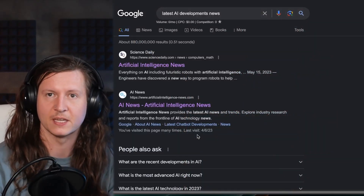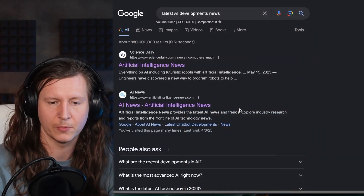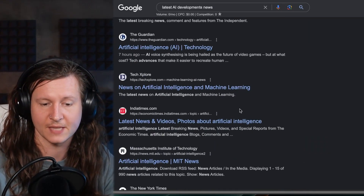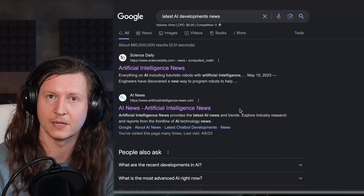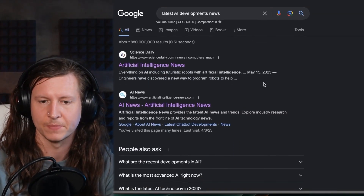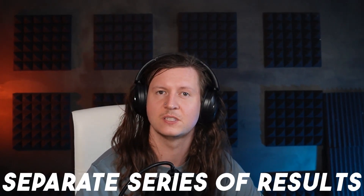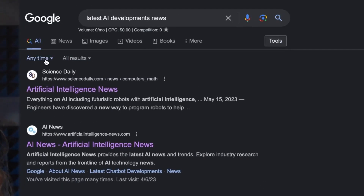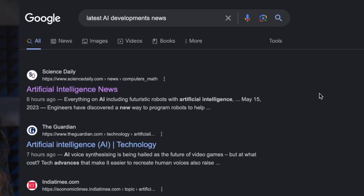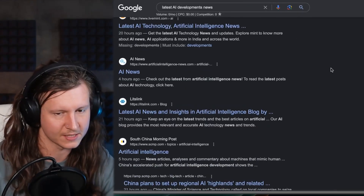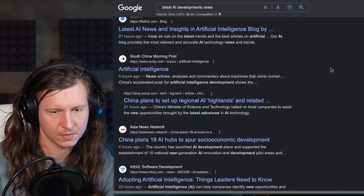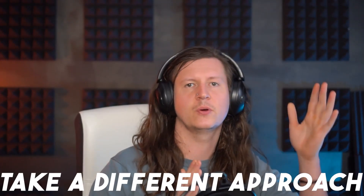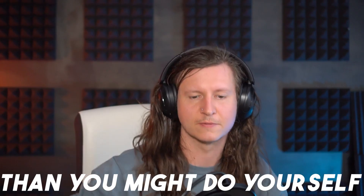So I asked for the latest developments in the field of AI, and it put in "latest AI development news" and then clicked on techcrunch.com. So if I put that in myself and see what I come up with, you can see that it does not present me with the same article that was selected by ChatGPT. So if you were doing this yourself, you would actually get a separate series of results. And if I toggle the date range to the last 24 hours, I still don't get the same solution. It's very interesting that ChatGPT will actually take a different approach than you might do yourself.